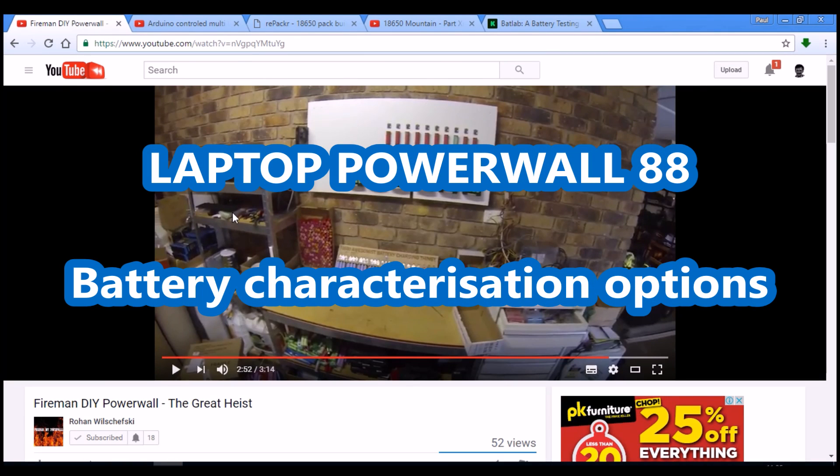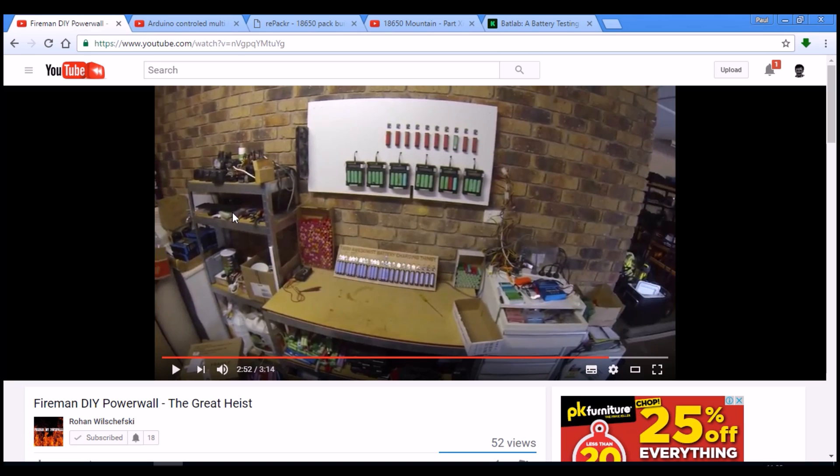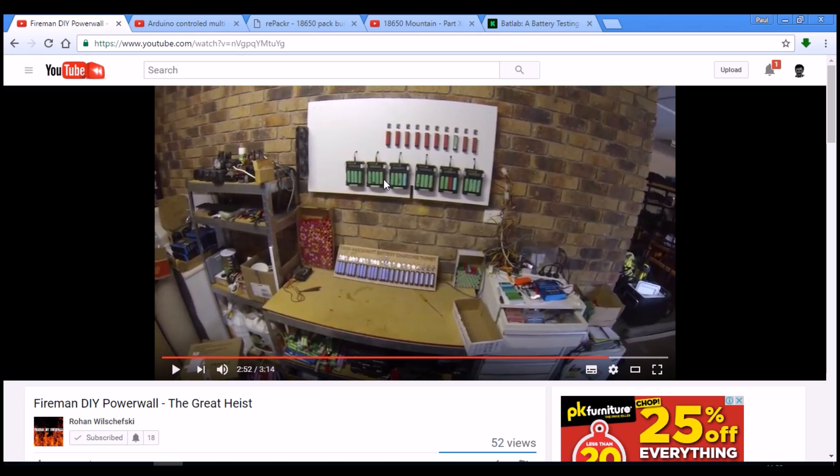Hi folks, Paul here. Today I wanted to talk about different battery characterization options, and by that I mean the typical charge and discharge in order to measure the capacity. Some people measure internal resistance as well.